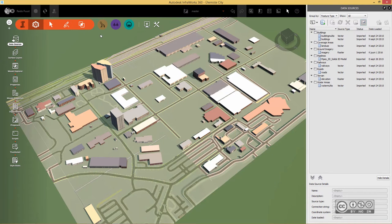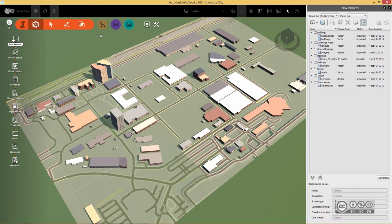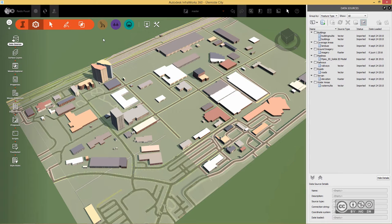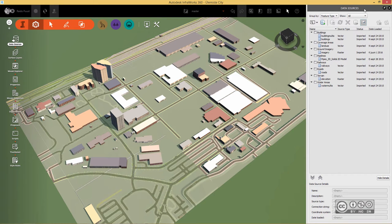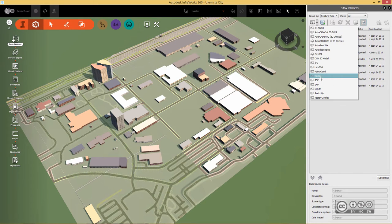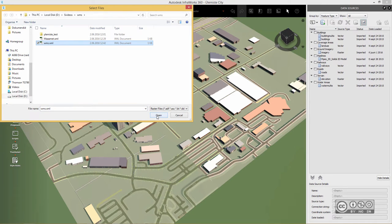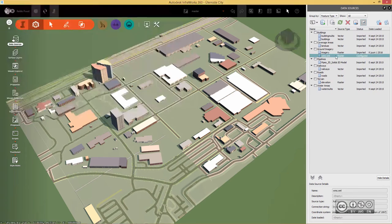Once you have defined that XML file, you can now connect to that file and this will bring in from that service whatever layers you have defined or asking for. In Infoworks 360 you go to data sources and then you connect to raster source. So I click raster and then I pick a WMS XML file. I click open.